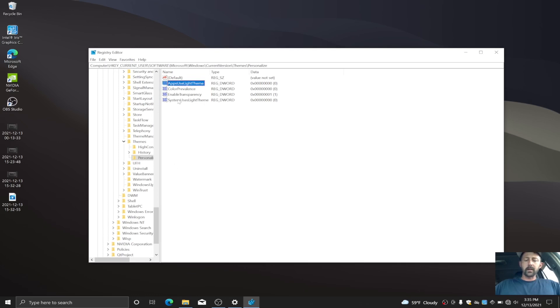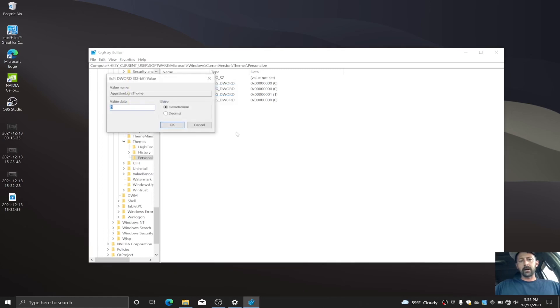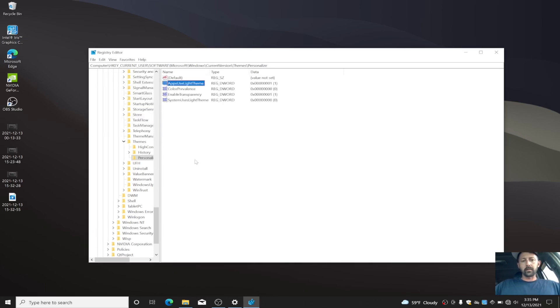So what you're gonna want to do is right-click on this AppsUseLightTheme and hit Modify. Now mine's set to zero, that's why it's black. So I'm gonna show you real quick, I'm gonna go and change this one to one, but it needs to be zero. I'm gonna click OK, and as you can see, my search bar turned white.